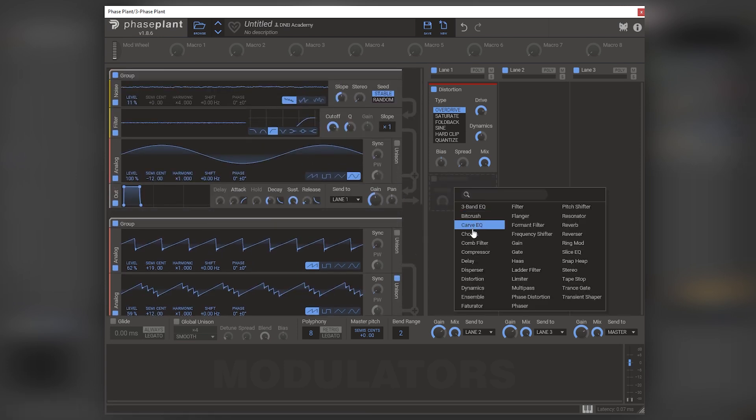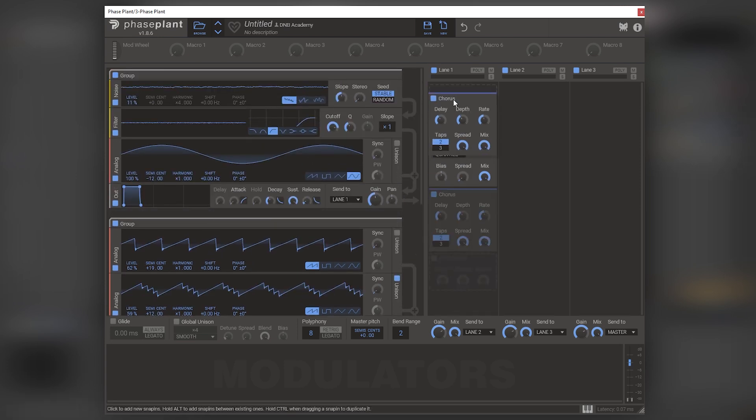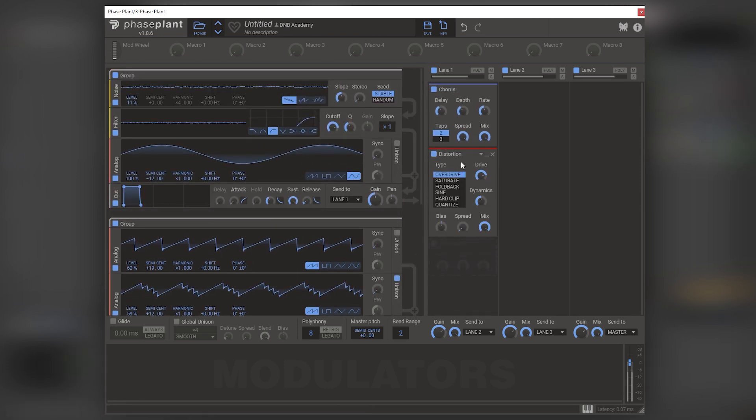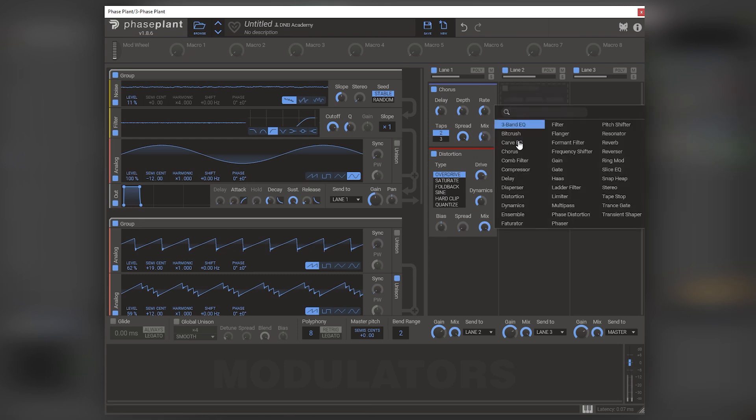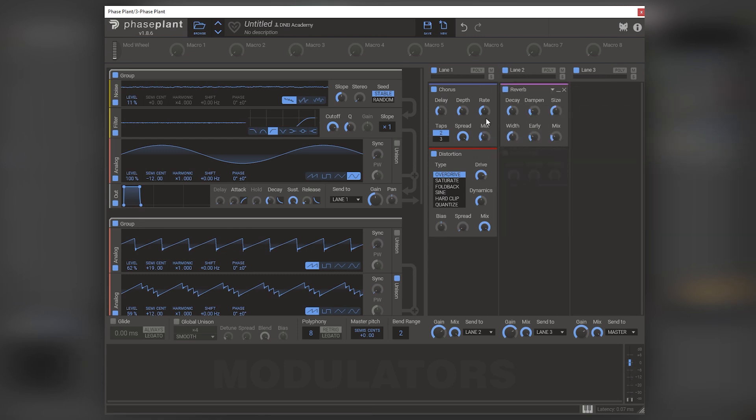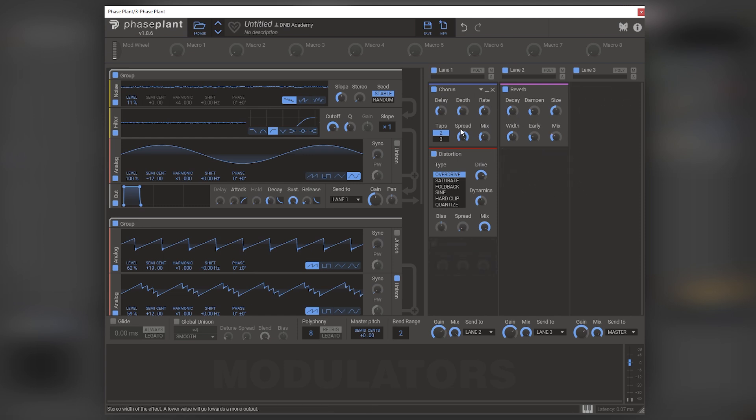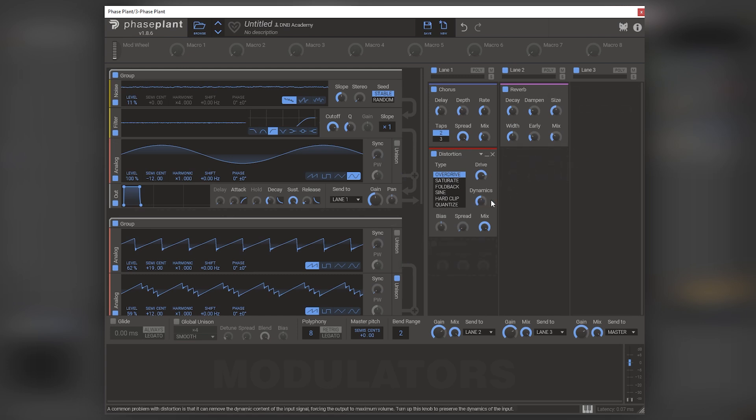Now let's add a chorus. And then just some reverb. And this reverb is not for mixing. It's just for demonstrational purposes. So it just sounds a little bit more in context in the video, not just straight off bleeps and bloops.